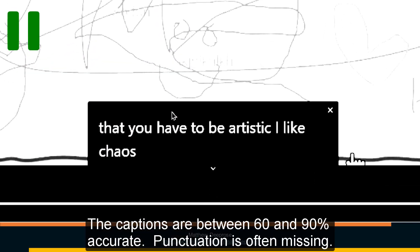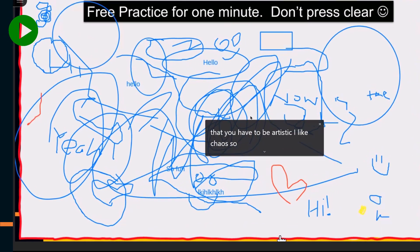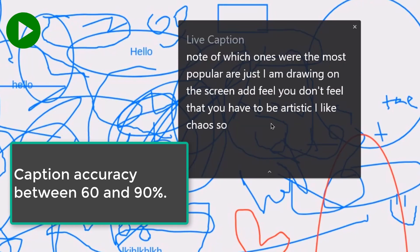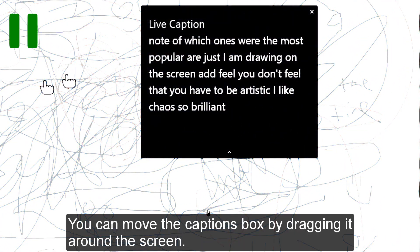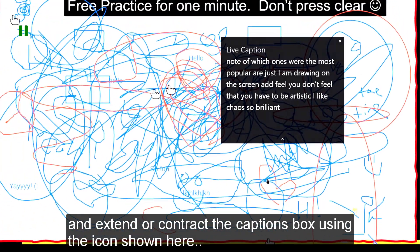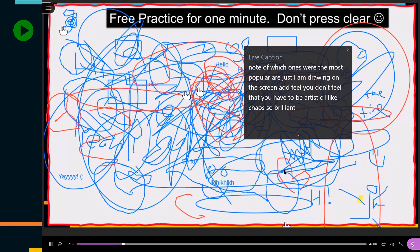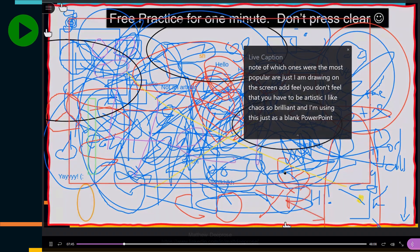The captions are between 60 and 90% accurate. You can move the captions box by dragging it around the screen and extend or contract the captions box using the icon shown here. And I'm using this just as a blank PowerPoint slide.